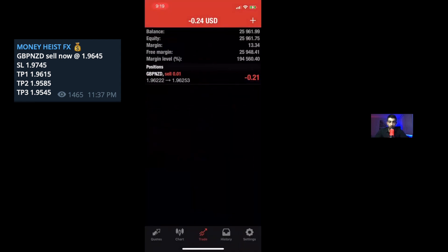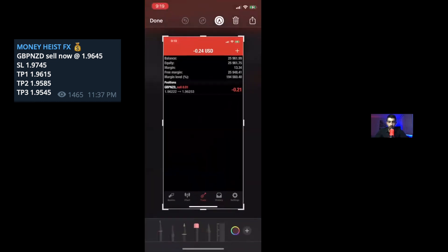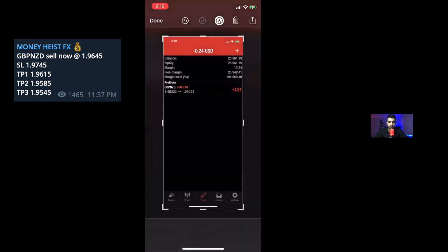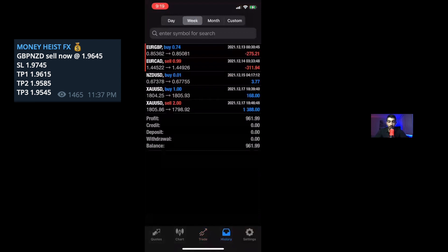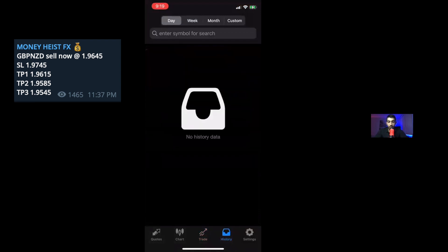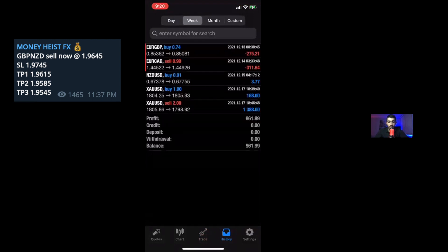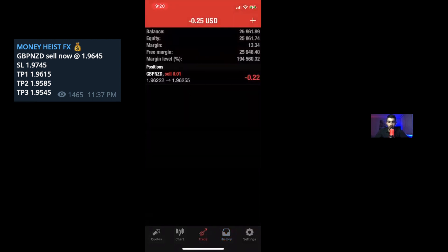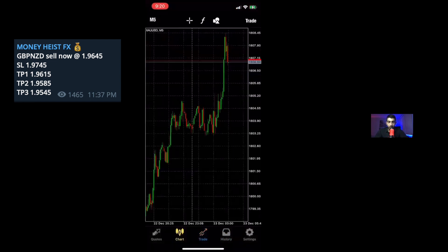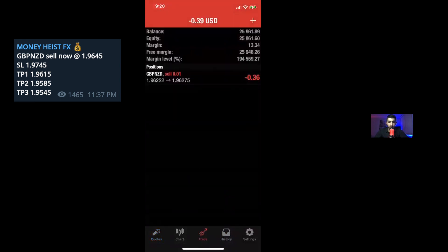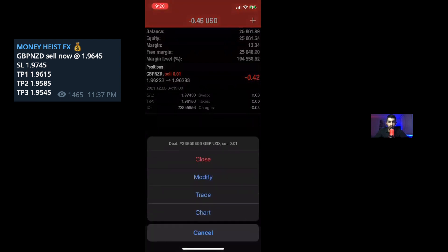Now it would show in your trade section. In this part, it will show all your running trades, and then on the right-hand side, it will show the history of your daily, weekly, monthly trades, and so on. So having this on, you guys already got the TP1 in.